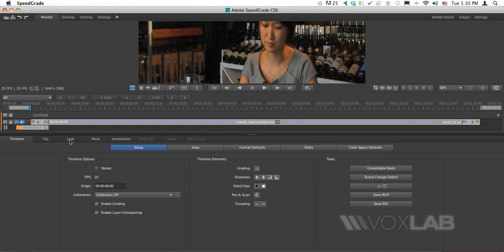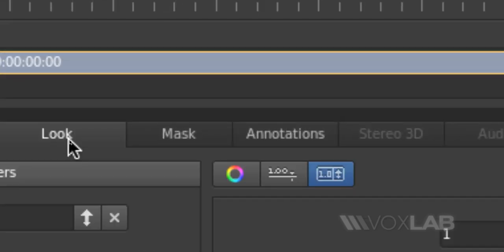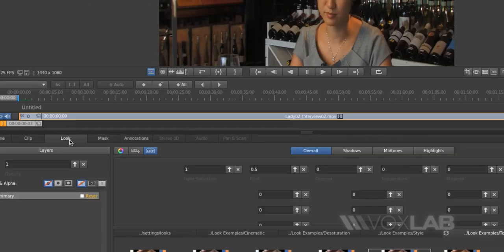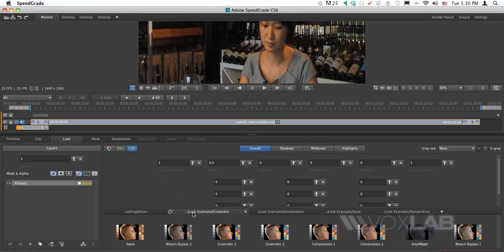At this stage, I want to make a quick introduction to the tools available in SpeedGrade. I'm going to choose Look and jump to the presets at the bottom. The presets are divided by categories.